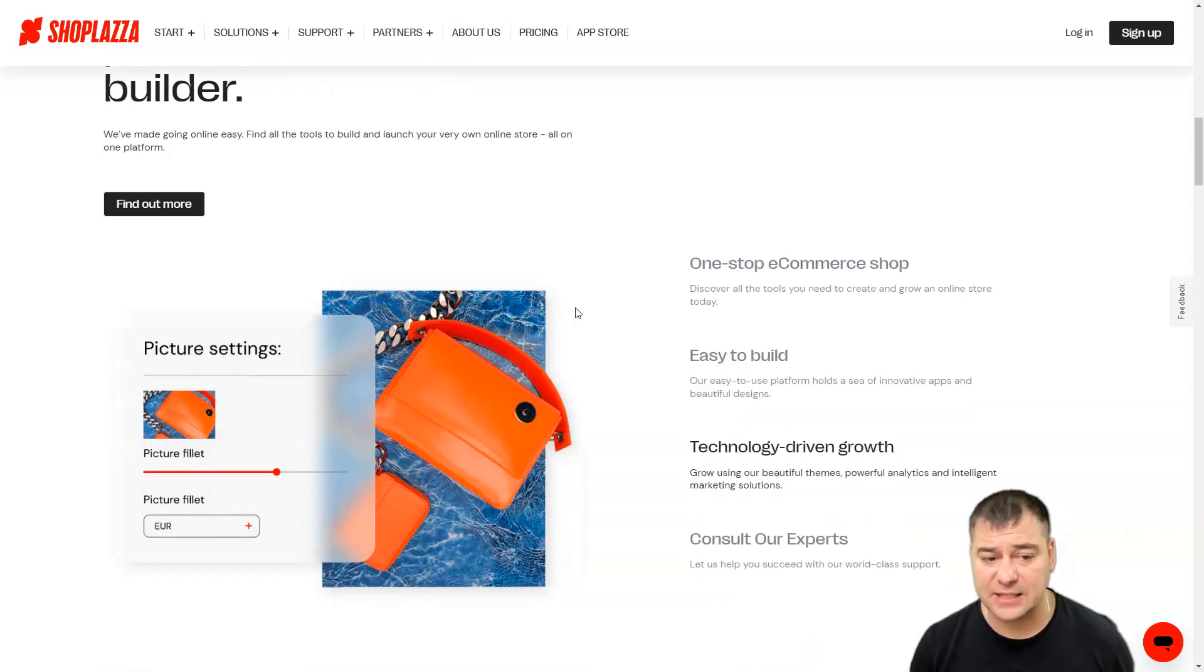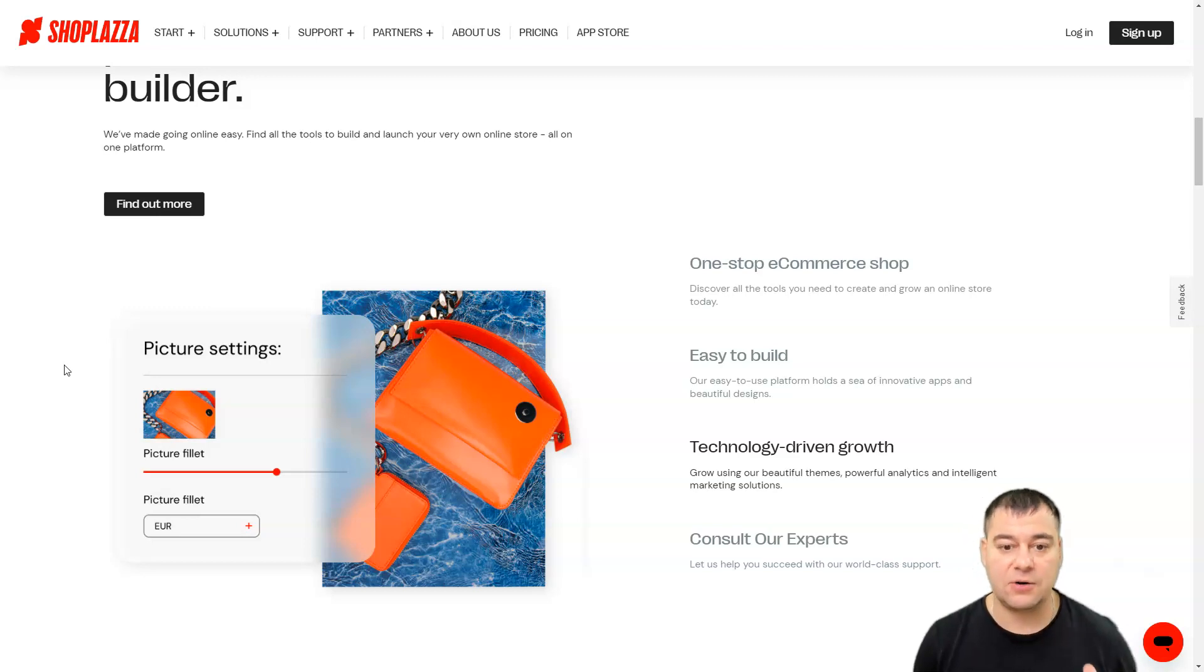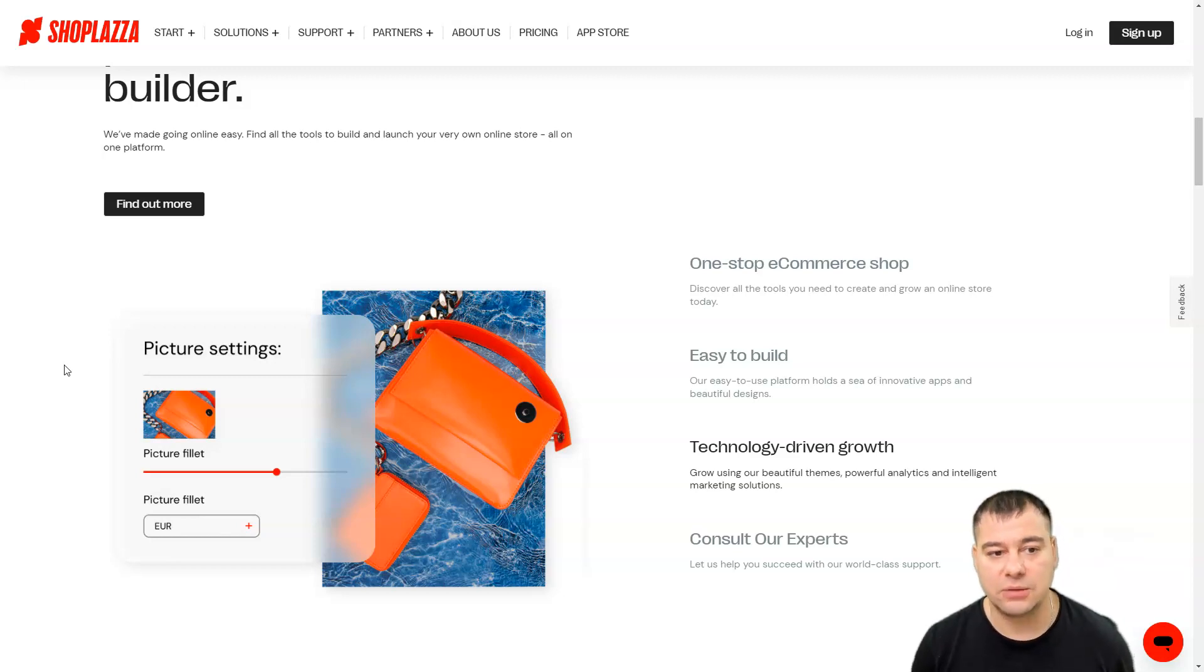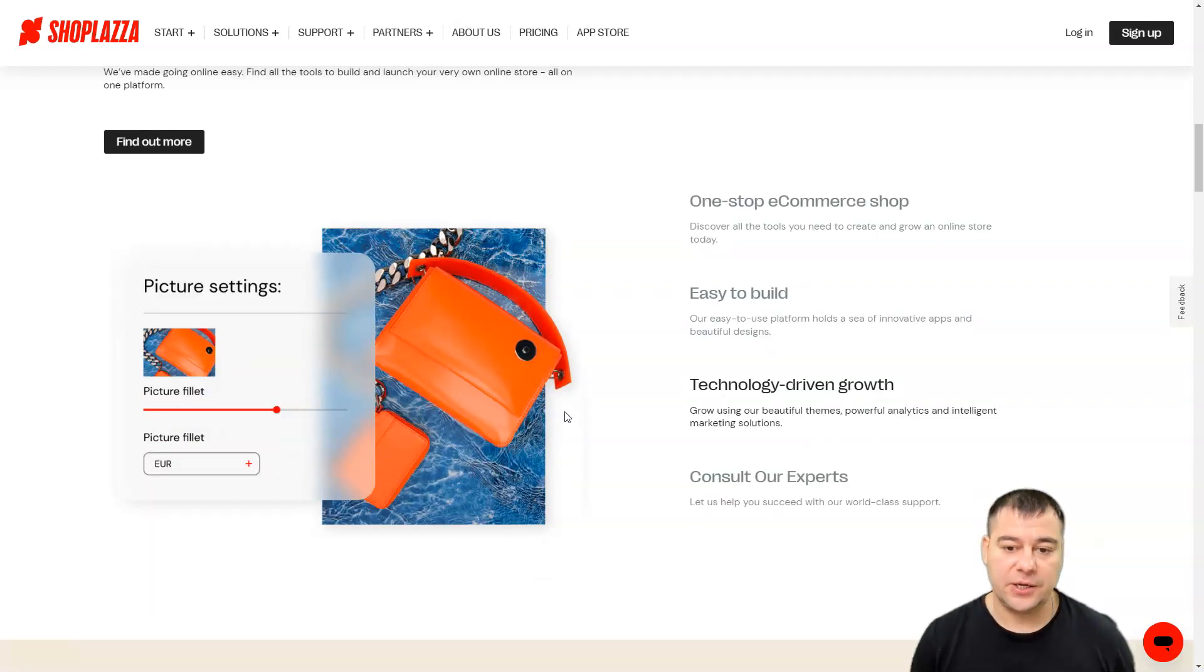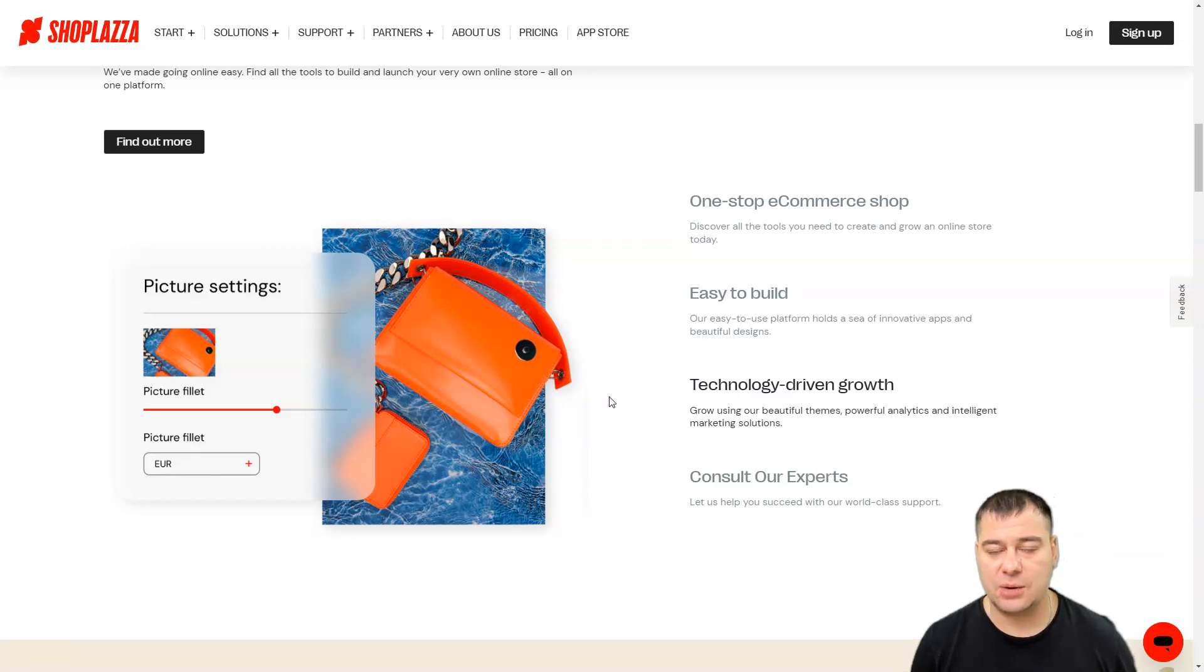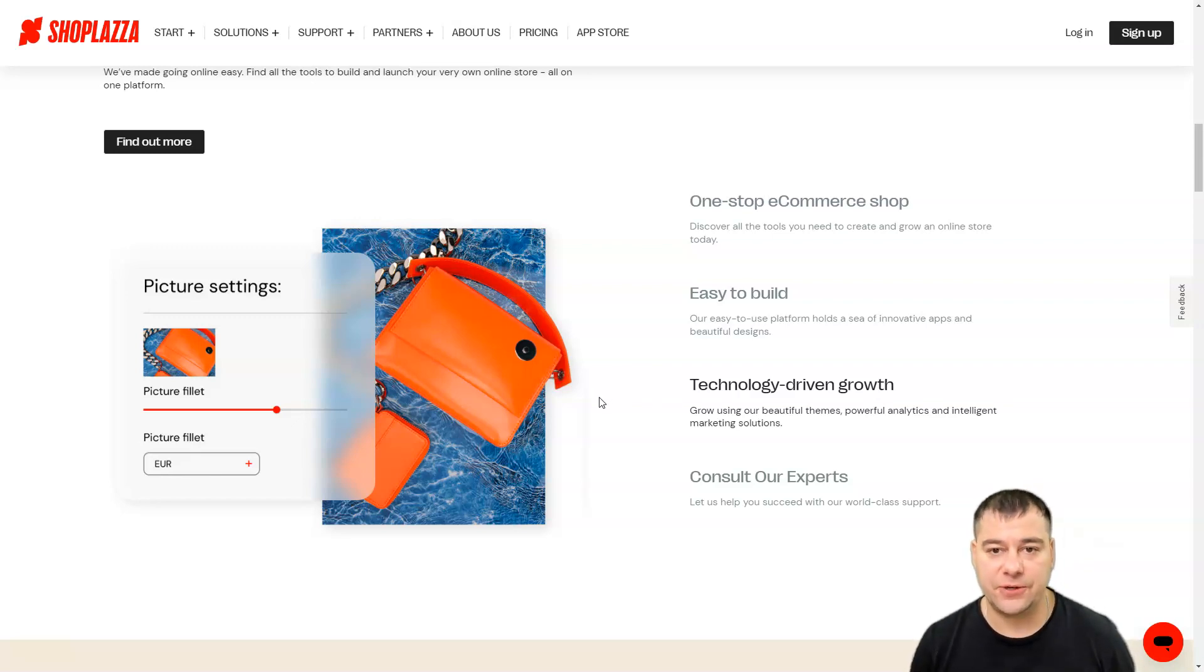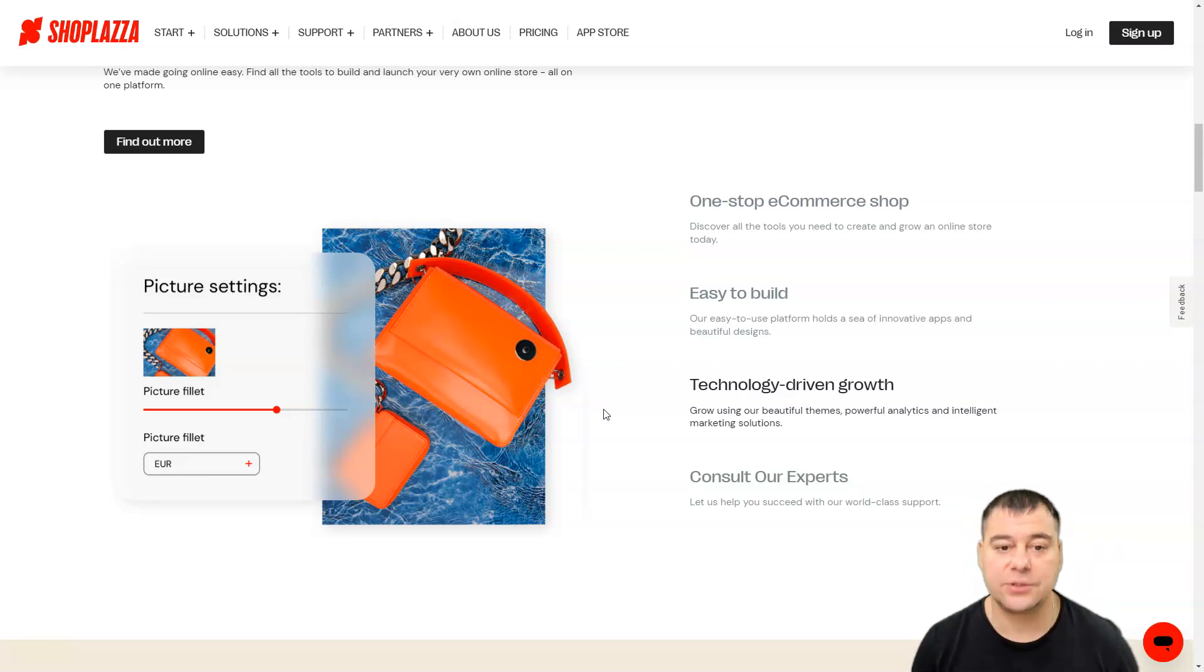One more interesting thing: all the Shoplaza themes are free to use. This is also great because on other platforms you sometimes need to pay extra to use some themes. All the marketing tools are also included. You have one click connection to Google, one click connection to Facebook Shop, and so on. This is really a convenient tool to start and run your business efficiently using Shoplaza. All the apps are for free.